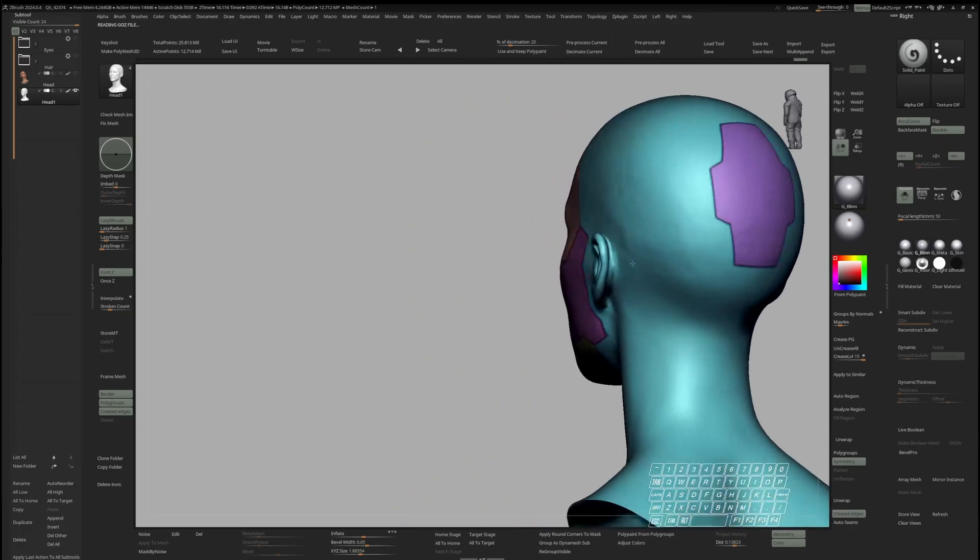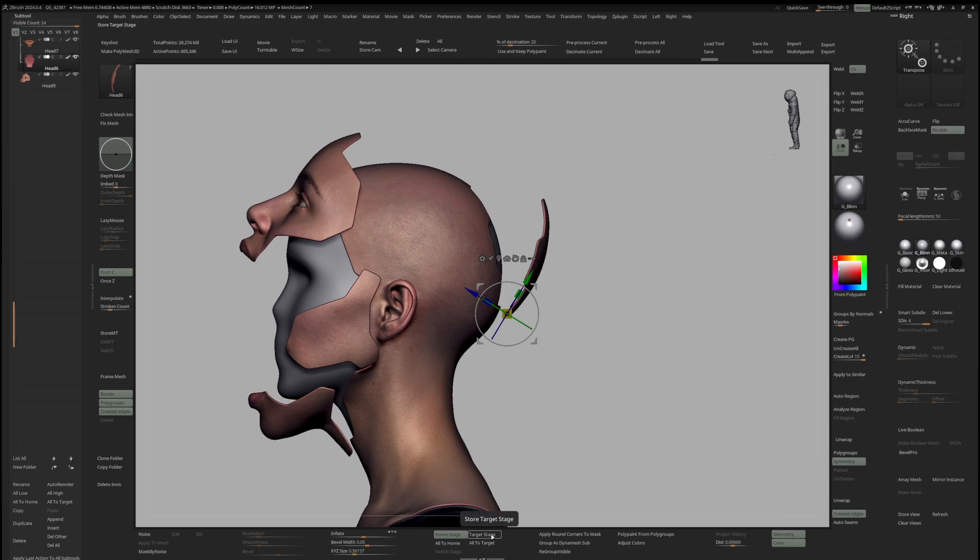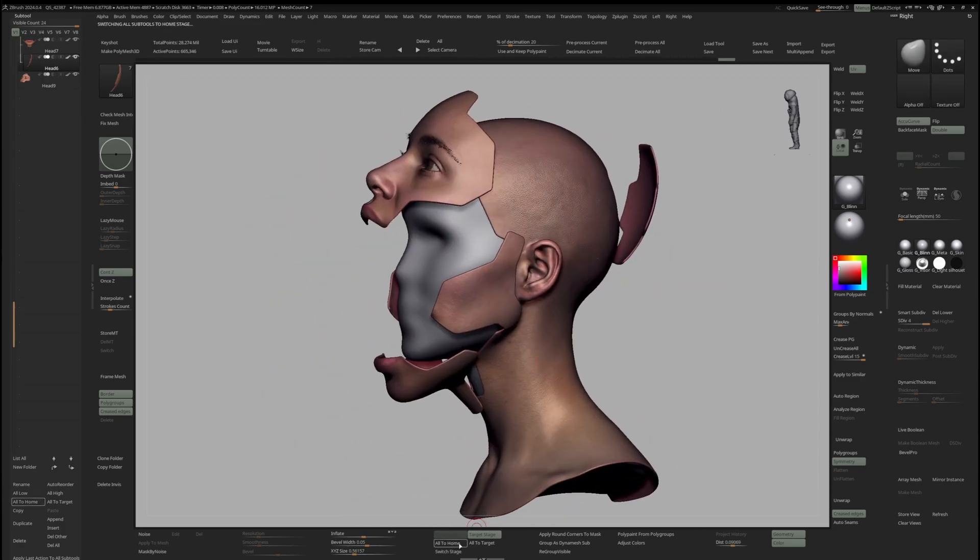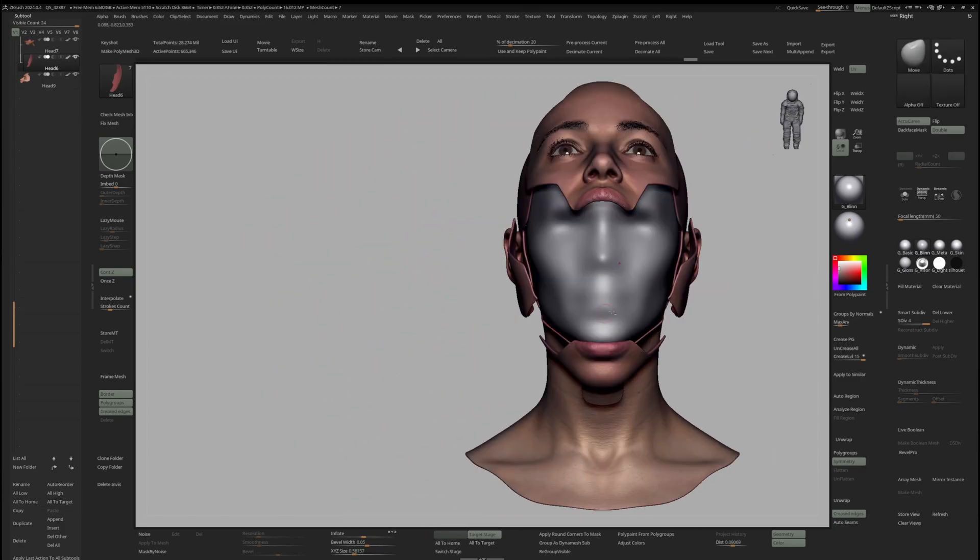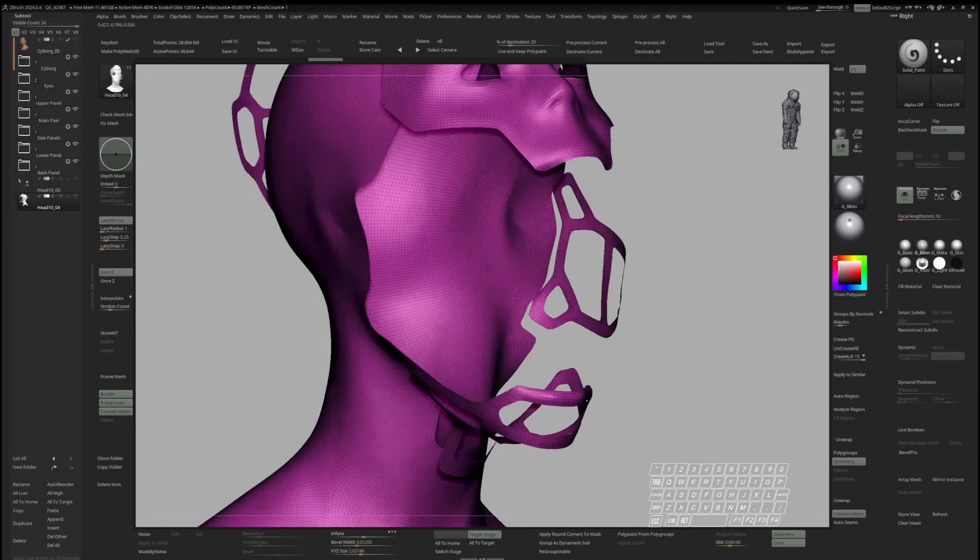First, I will show you how to prepare high-fidelity scan data and use ZBrush to create a bust that opens up to reveal the cyborg we are going to build next.